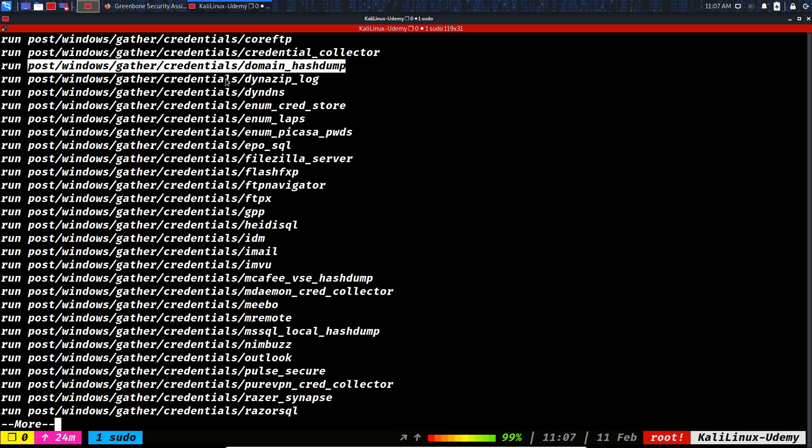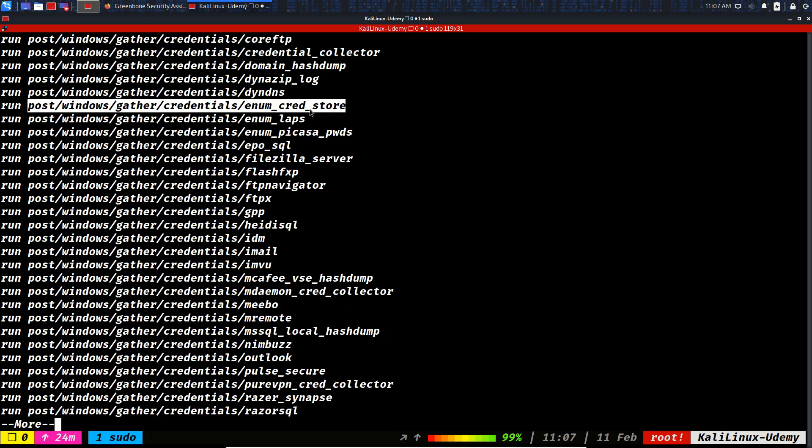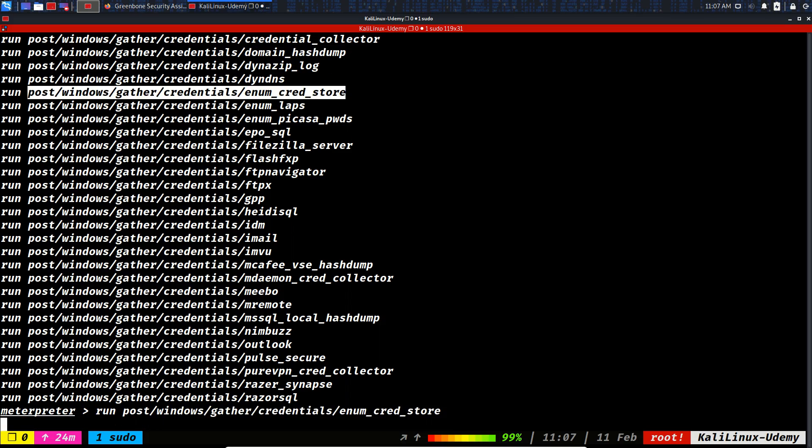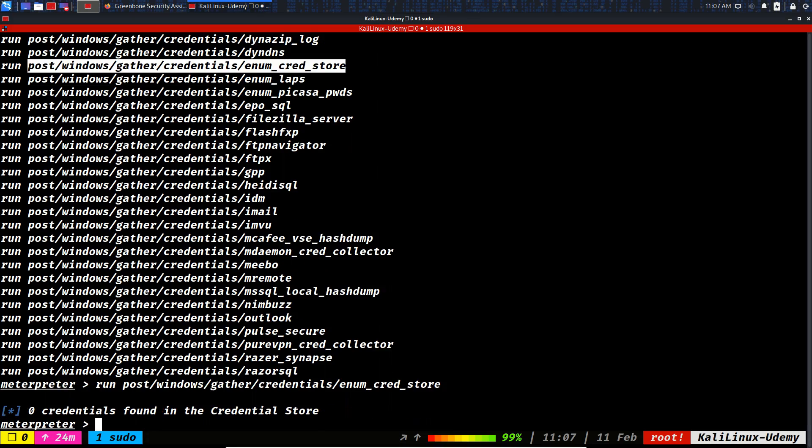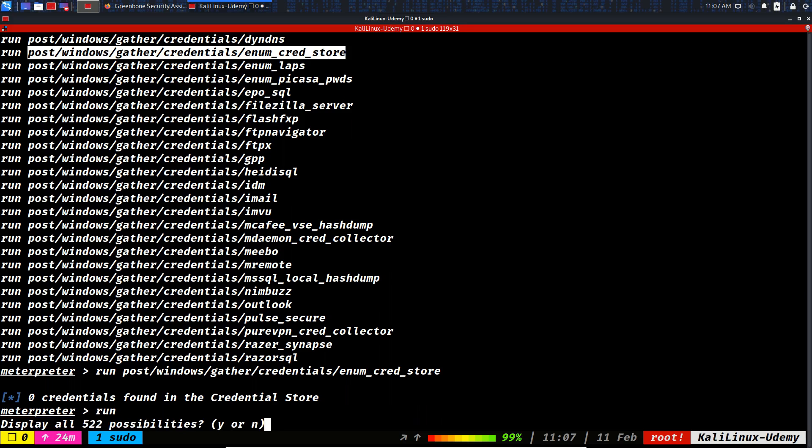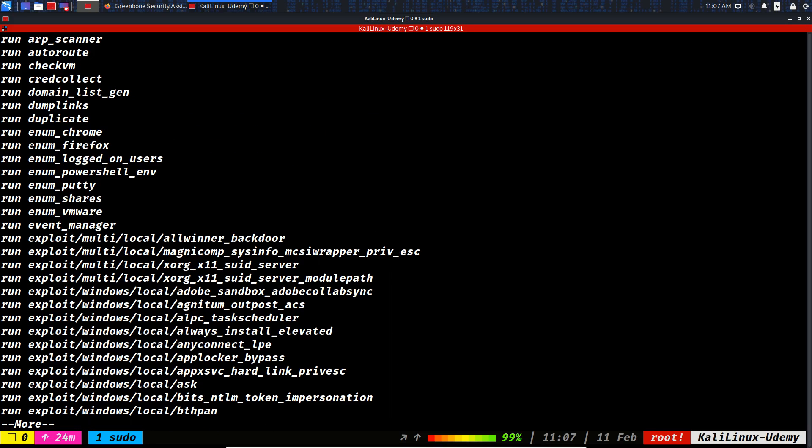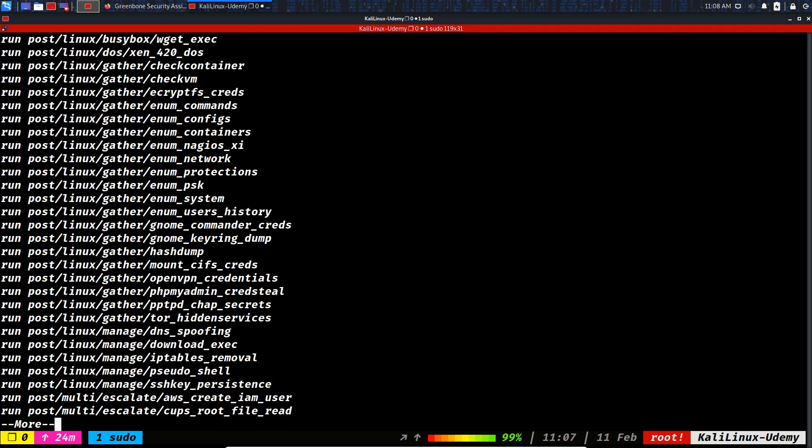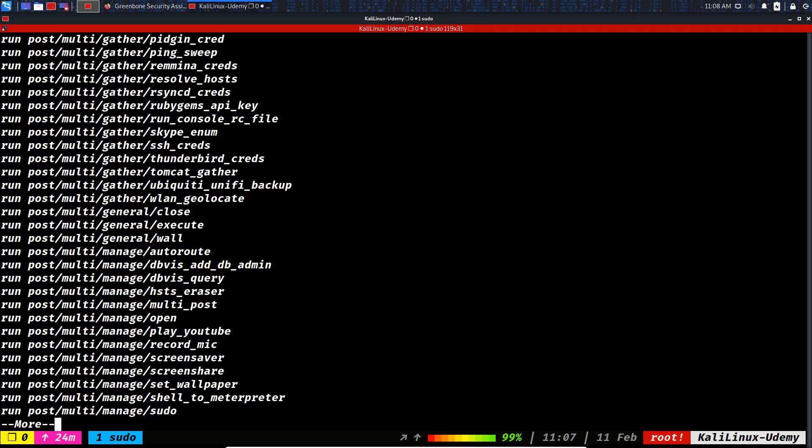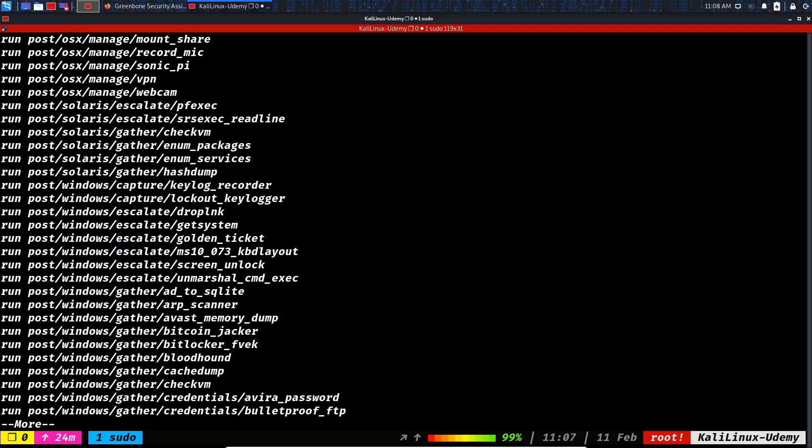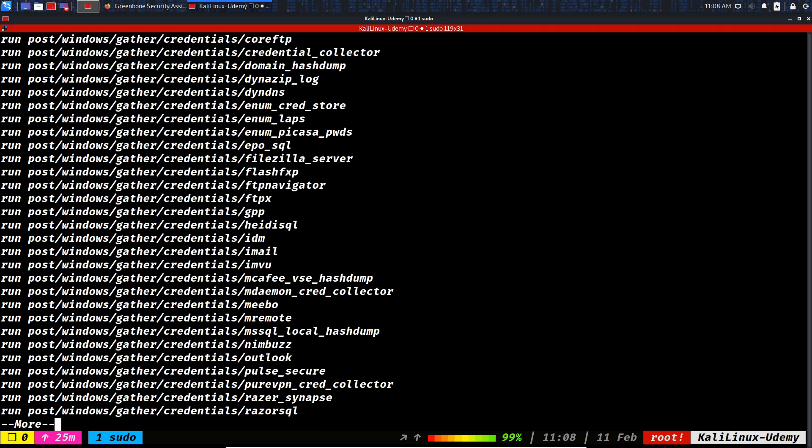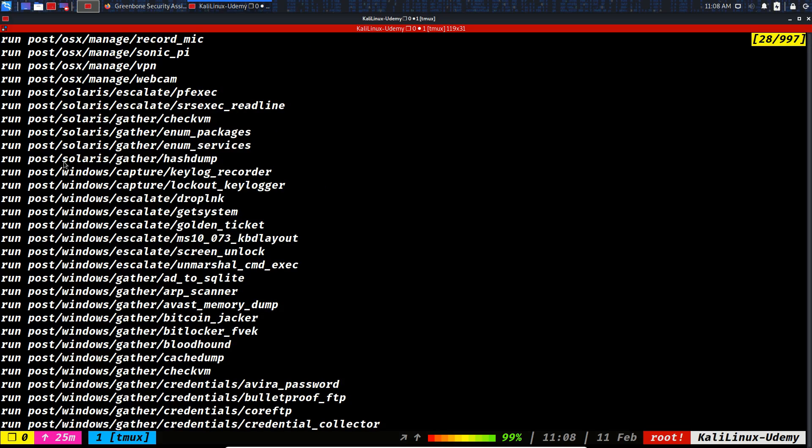In this module, end credential store. Let's run this to see what we have. Zero credentials in the credential store of Windows. It's like a vault or like a safe place to store the passwords inside Windows. You see the name comes out gather.